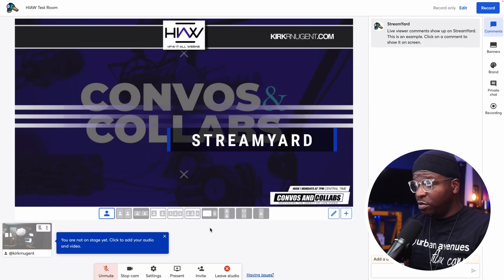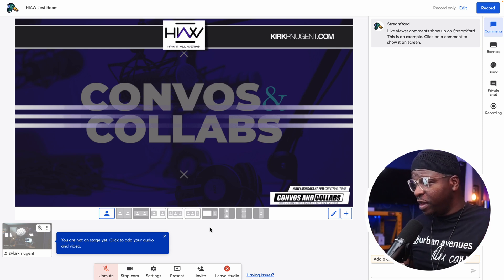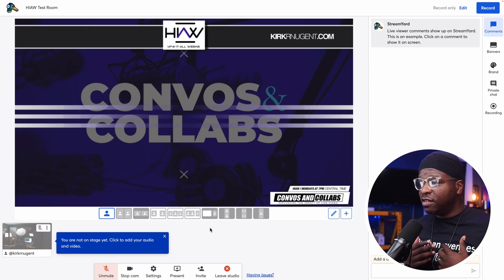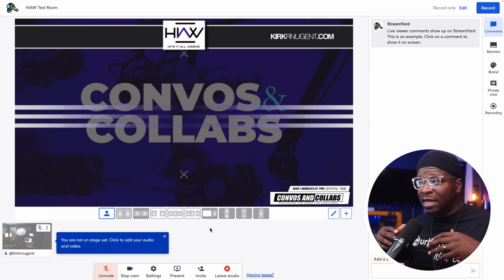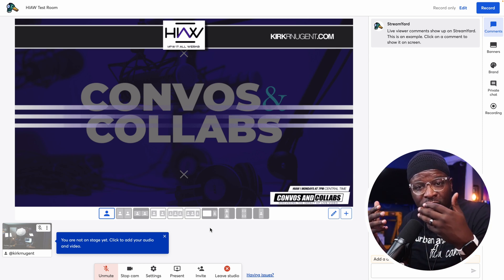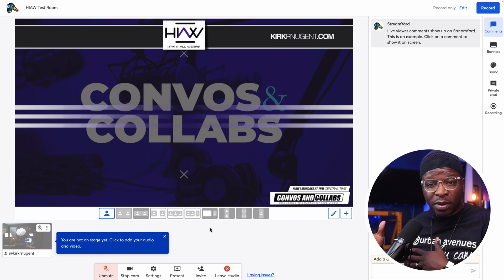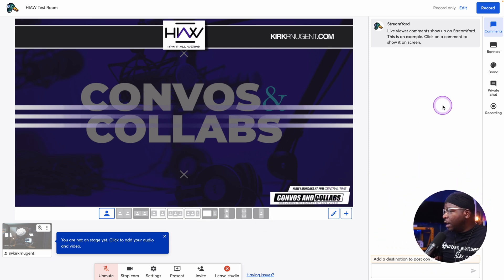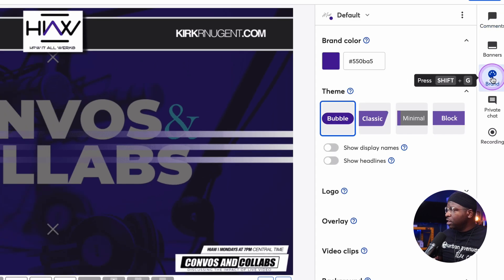So here we are in StreamYard looking at the studio — a familiar space. I want you to take notice of the background on screen right now. This is something I designed in Canva. We're going to look at that in just a second. We can go to the brand section on the extreme right side of the studio. Click on Brand.